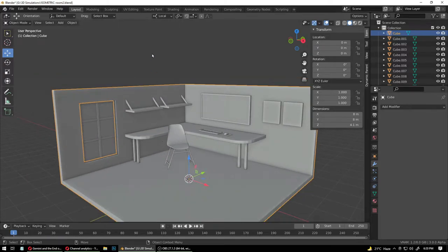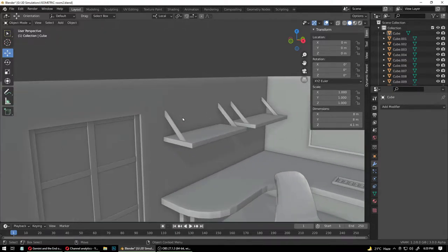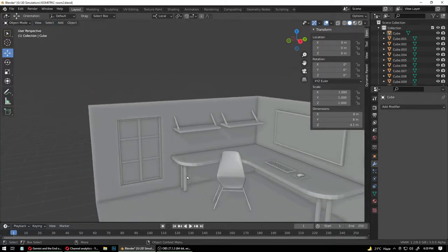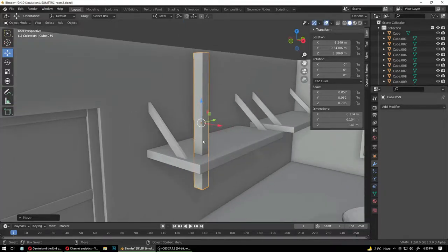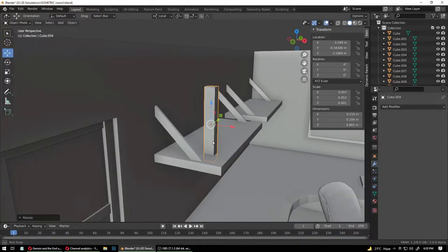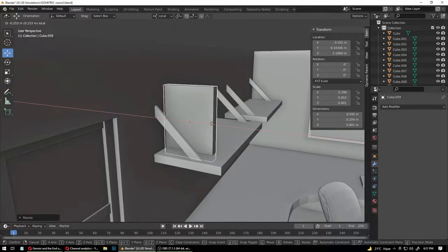Our scene is looking good, but we don't have any books on our shelves yet, so let's add some books. This time you can already see what I'm going to copy — yes, a table leg, that's what I do. That's what I live for — I copy table legs for a living.